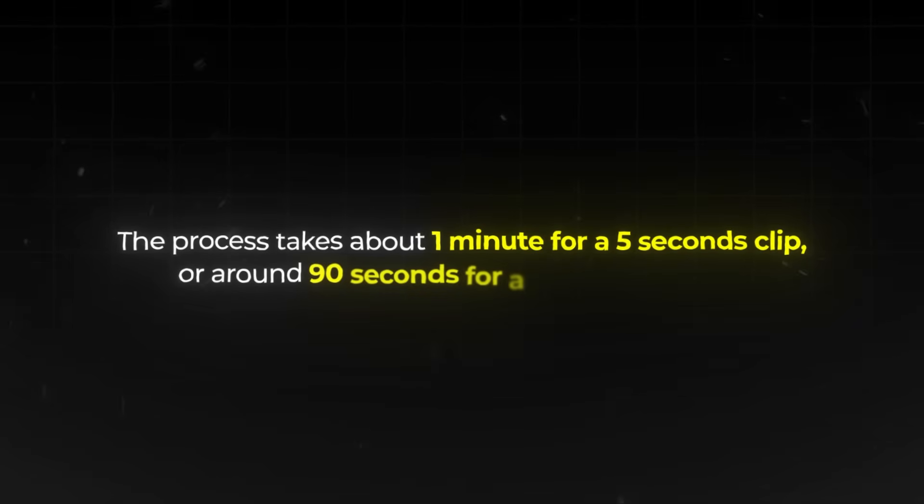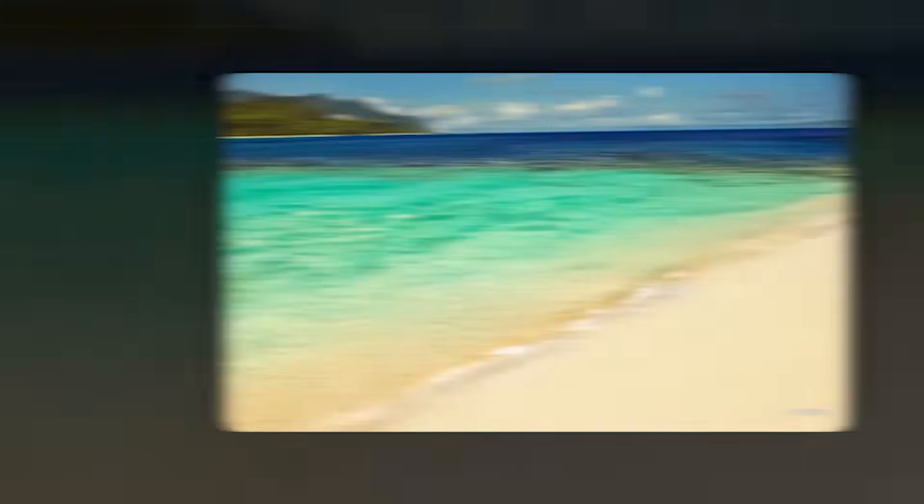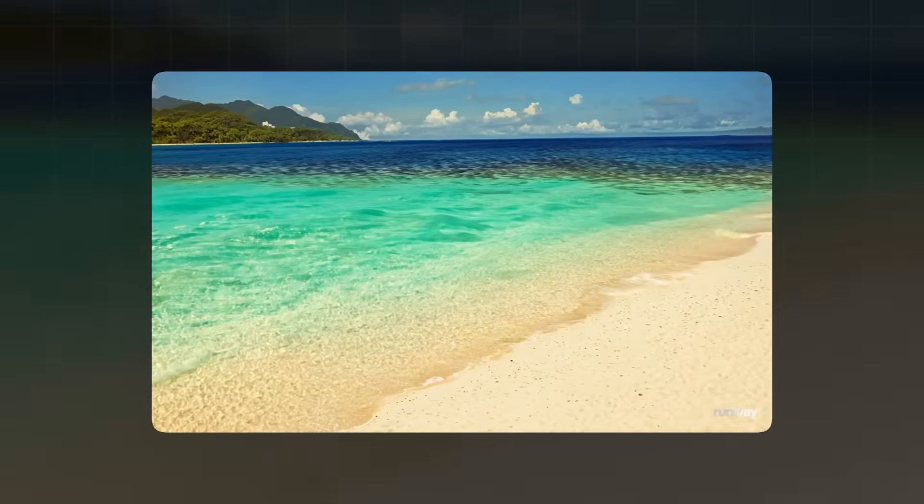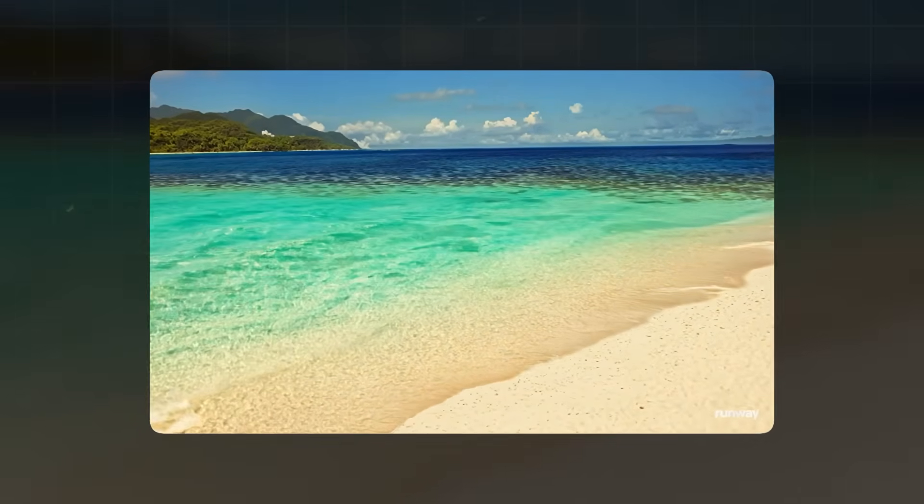The process takes about a minute for a 5-second clip, or around 90 seconds for a 10-second clip. The wait can feel long, but the results are often worth it.